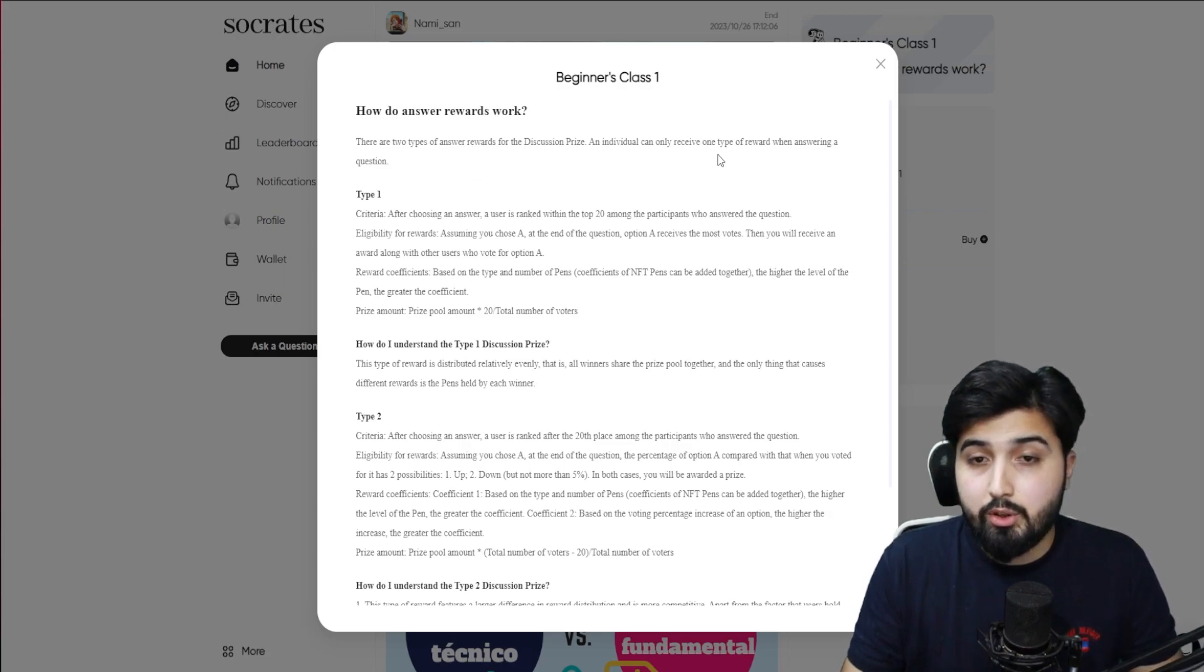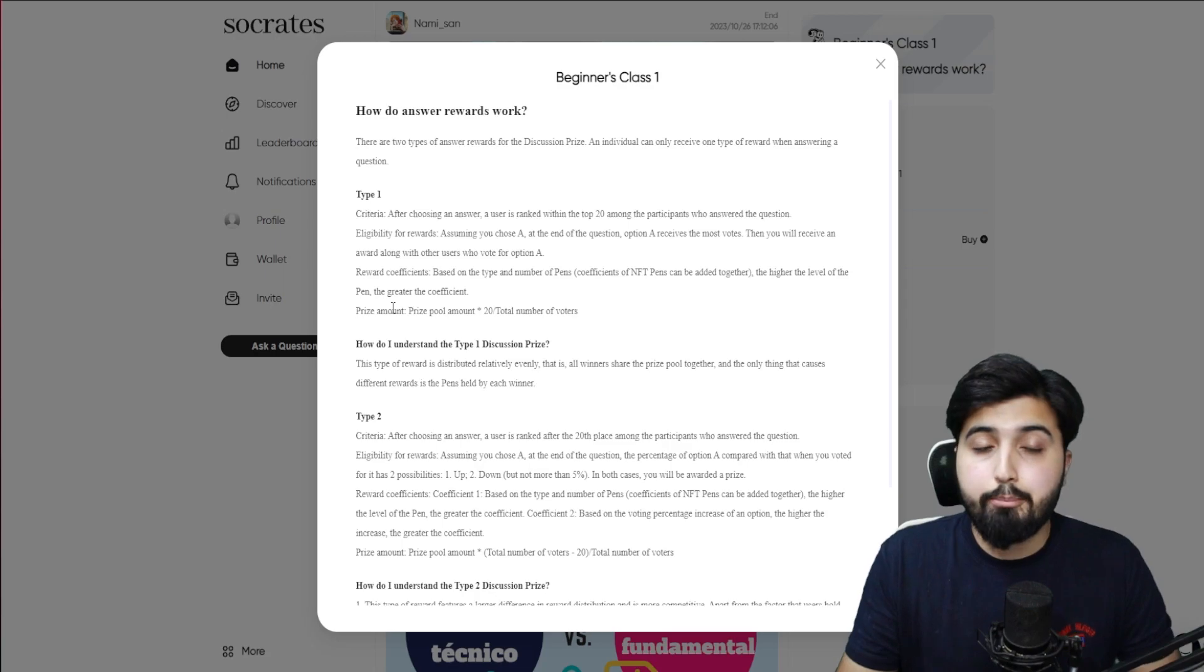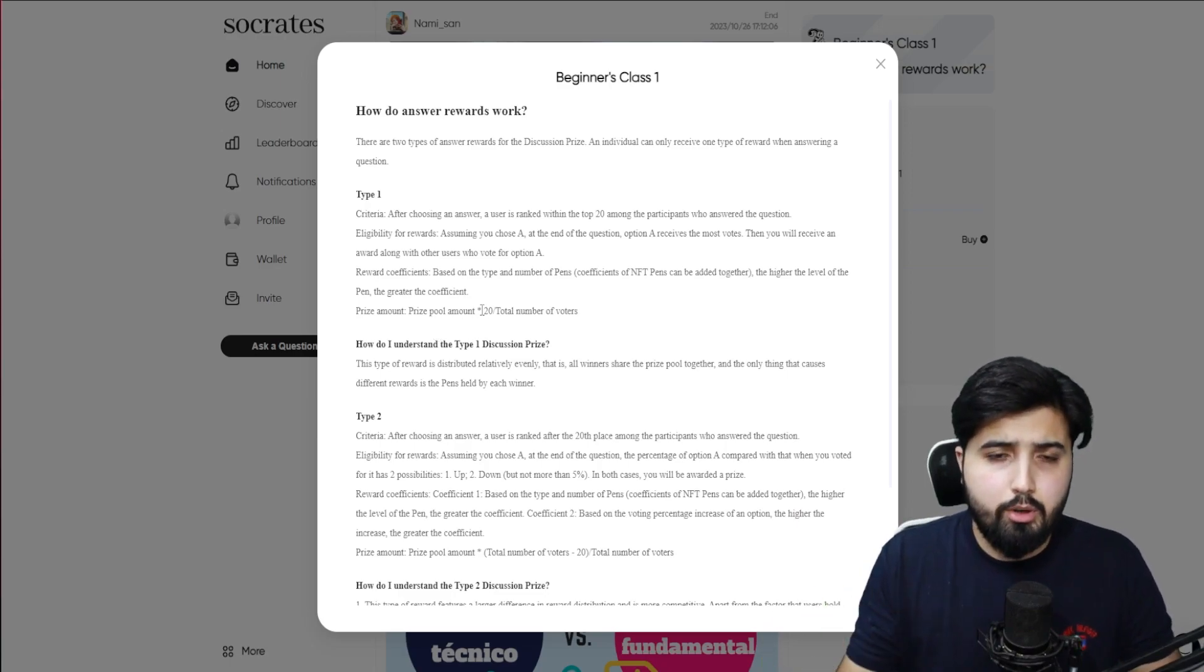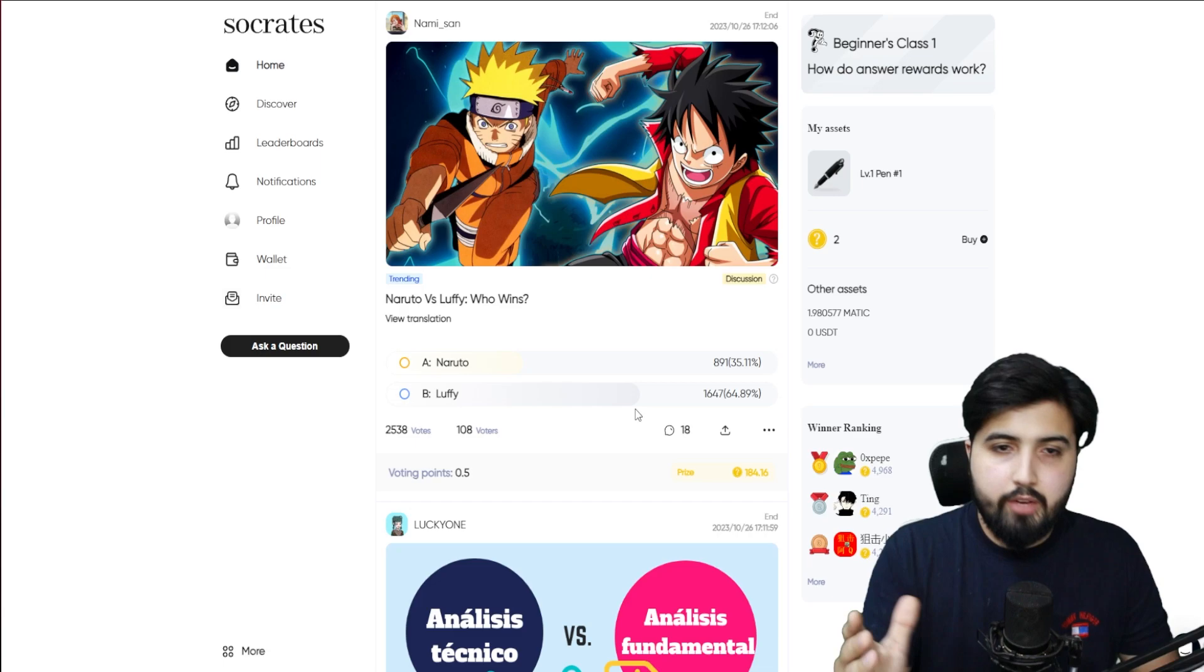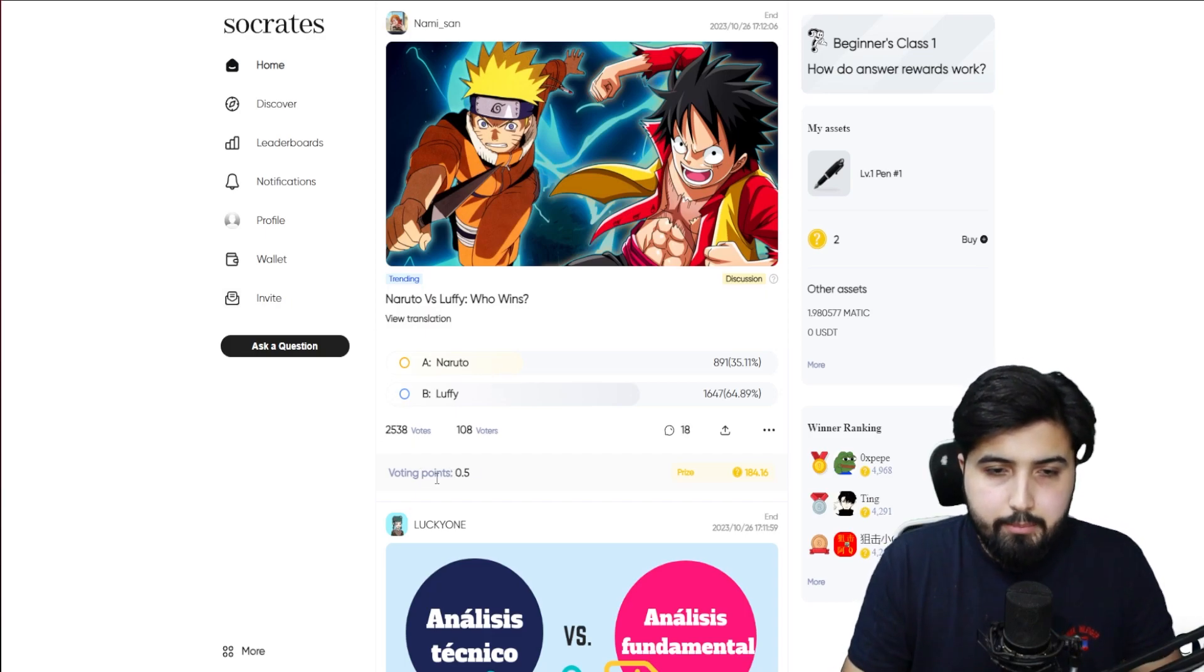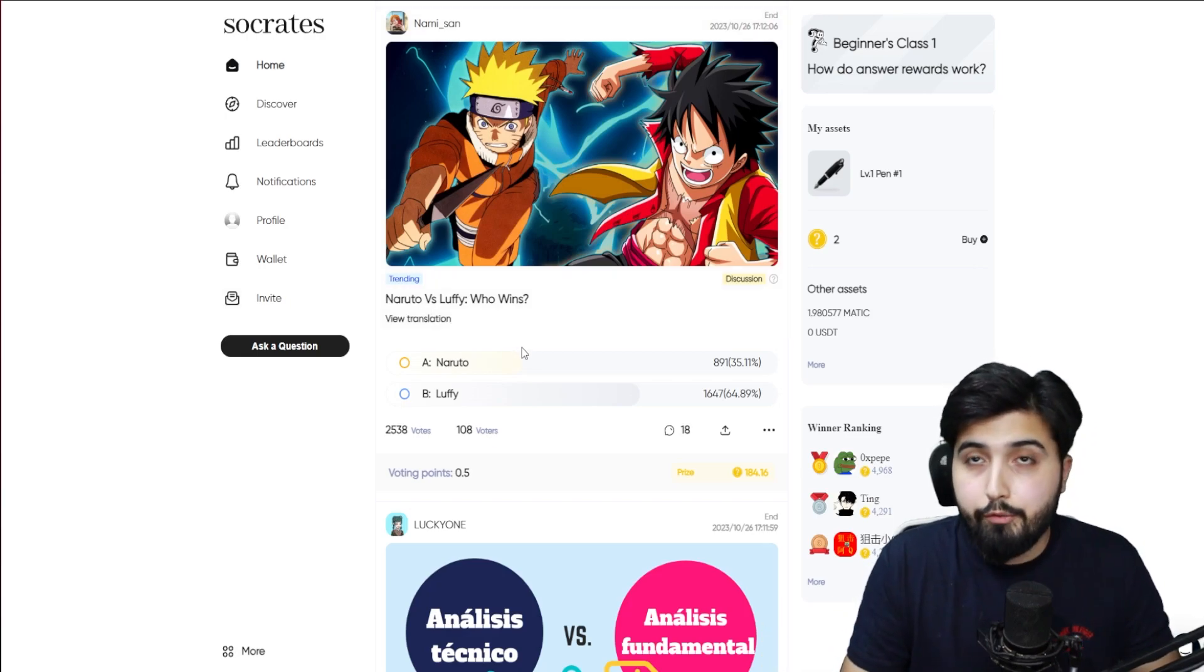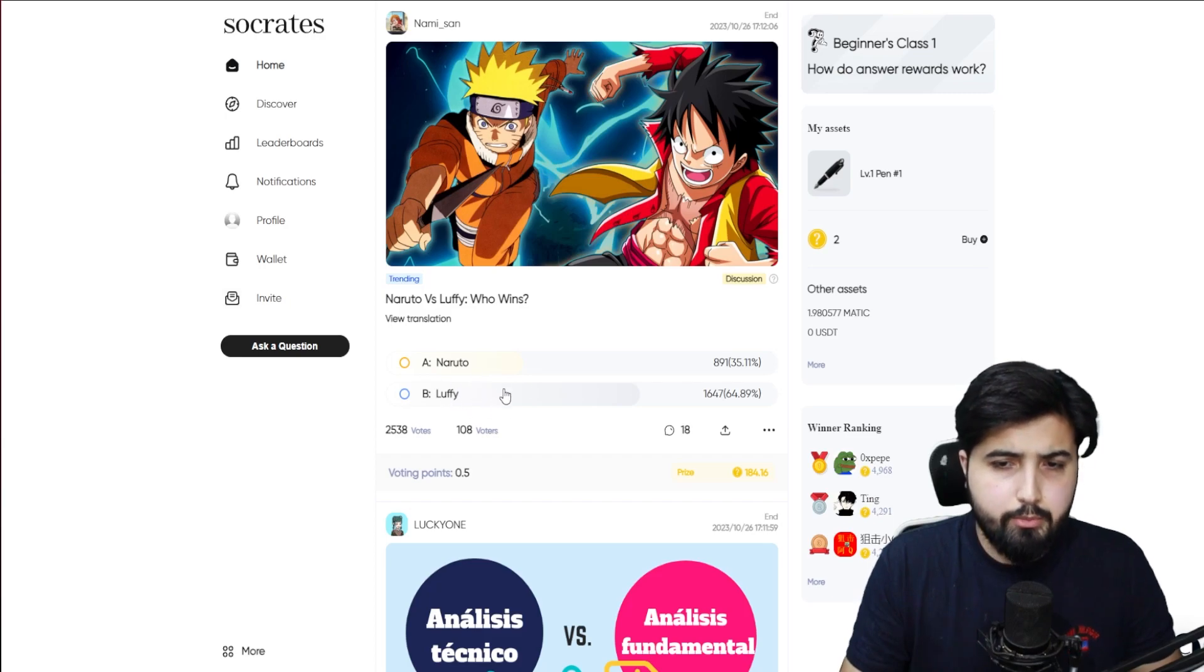We have two types of reward. There's two types of answer rewards for the discussion prize. An individual can only receive one type of reward when answering a question. Then we have the criteria, eligibility for rewards and so forth, and they explain what the prize amount is going to be, which is the whole prize pool that we have for a question. The total amount, it says, multiply by 20 divided by the number of total votes that we have for that particular answer. Basically how it works is you have a question, you can see right here, and you get the option whether you want to go for A or B. Then you see the voting points that we have.